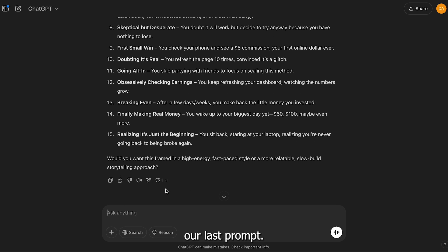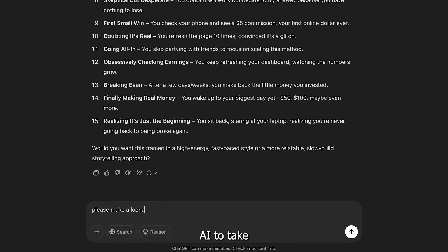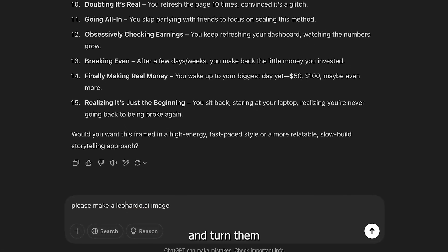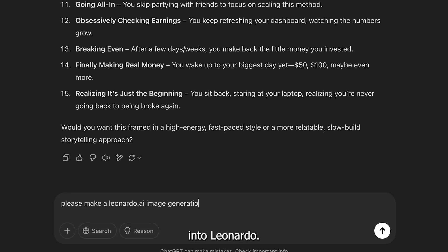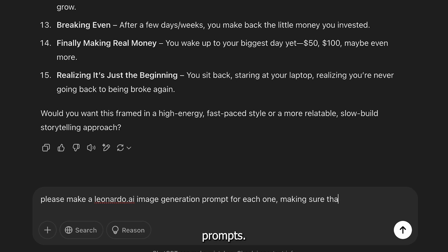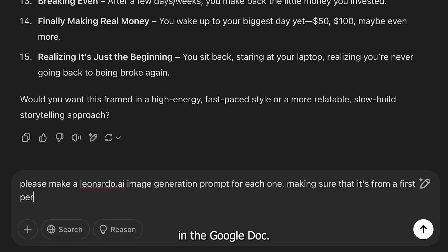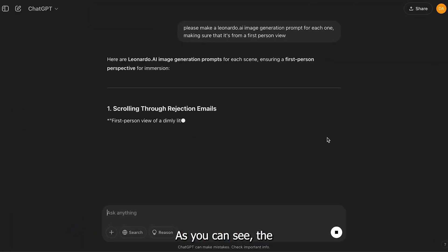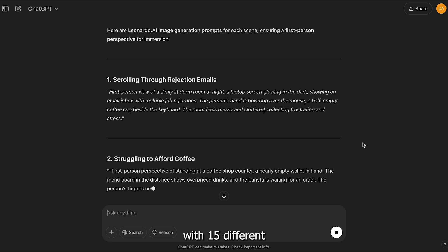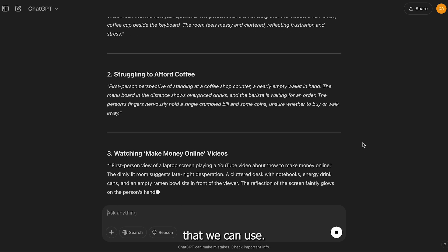Now we'll enter our last prompt. This will ask the AI to take all of the scenes and turn them into Leonardo image generation prompts. Remember, these will all be in the Google Doc. As you can see, the AI has now left us with 15 different image prompts that we can use.